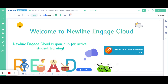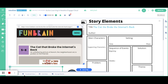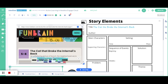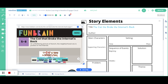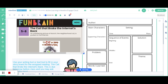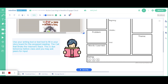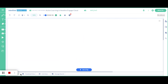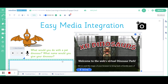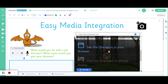Welcome to Newline Engage Cloud, the platform that promotes student engagement through active learning. This platform maximizes tools, games, multimedia, and customizable knowledge checks to help students take hold of content and actively work with concepts.